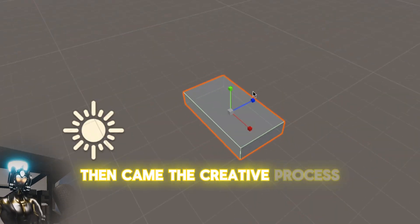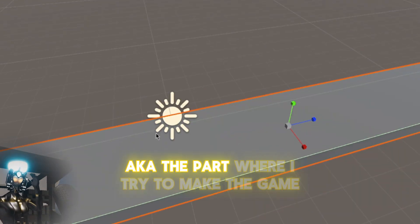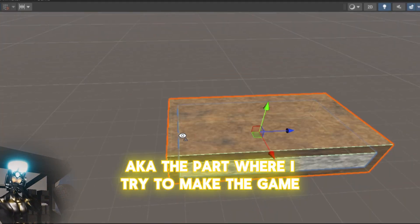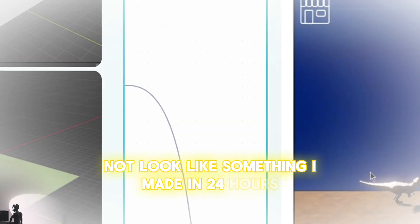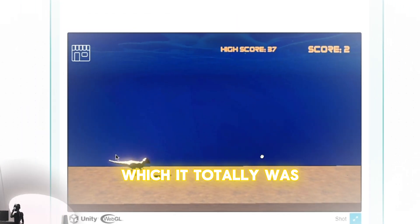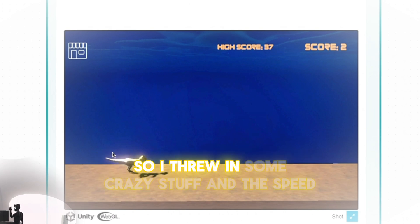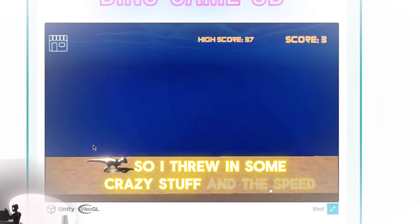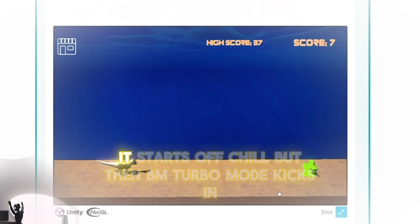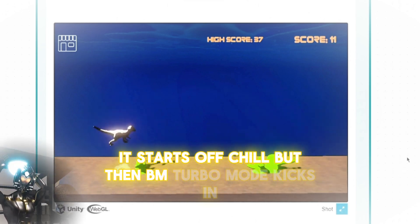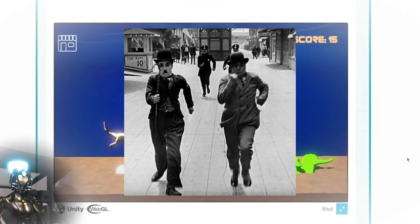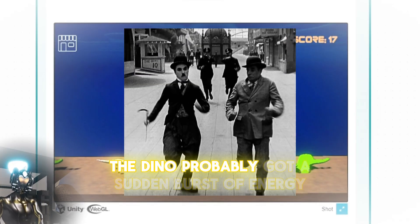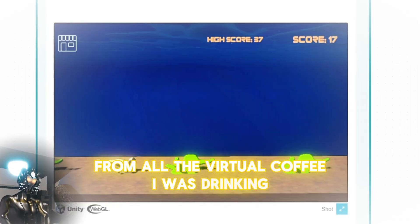Then came the creative process, aka the part where I try to make the game not look like something I made in 24 hours, which it totally was. I wanted the obstacles to be more dynamic, so I threw in some crazy stuff. And the speed? It starts off chill, but then boom, turbo mode kicks in. The Dino probably got a sudden burst of energy from all the virtual coffee I was drinking.